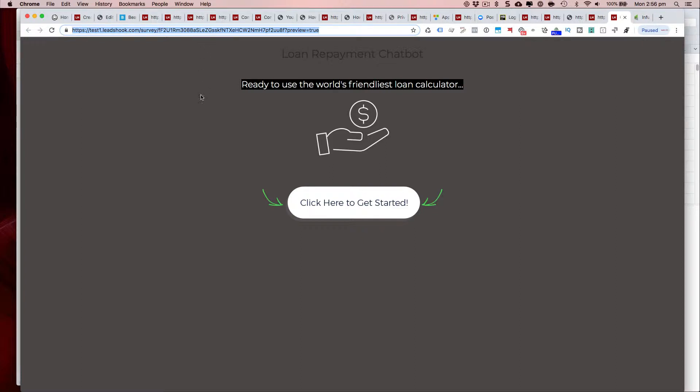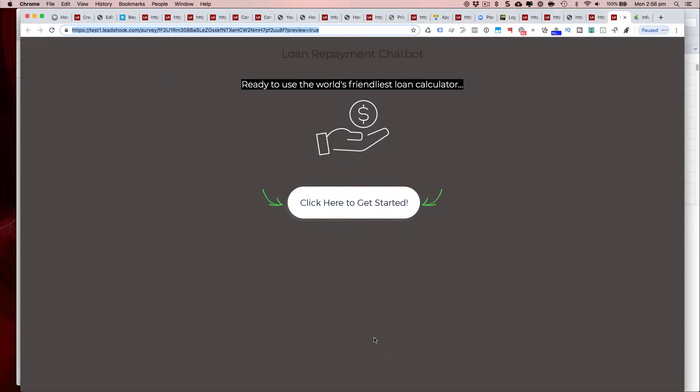This is the version that we normally play around with for testing and development only. You do not want to ever drive traffic to this except if it's your house list and you're comfortable sending them to a direct link that looks like this. Otherwise you don't want to drive any paid traffic or cold traffic to this because it does not have your terms and policies, privacy policy, and a top nav bar.